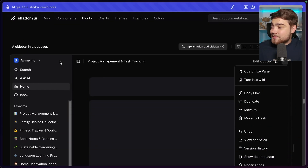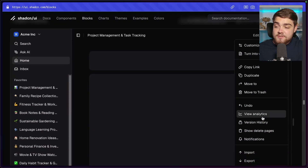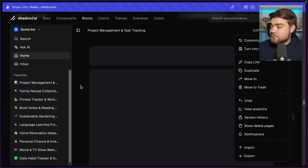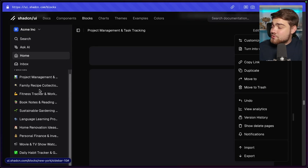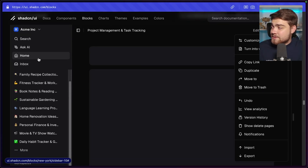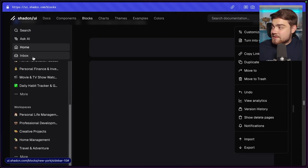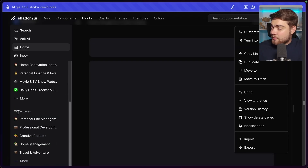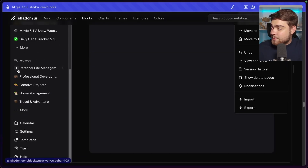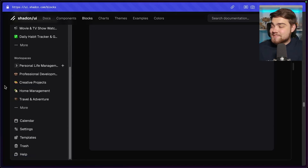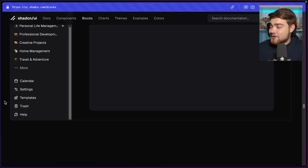There's also a sidebar in a popover — this one is a Notion-style example. You have a sidebar header with common routes like search, home, and inbox, then a sticky header, and scrollable sections like personal life that you can expand as submenus. The amount of effort put into these examples is absolutely crazy.